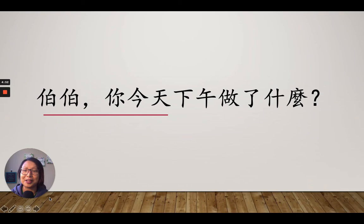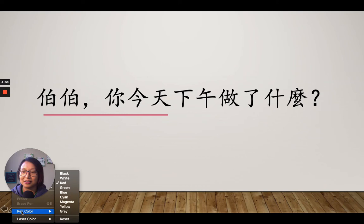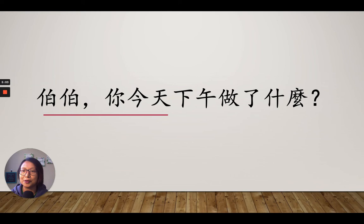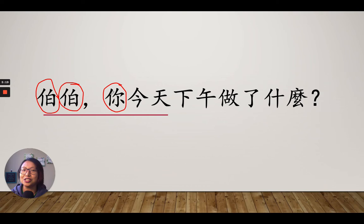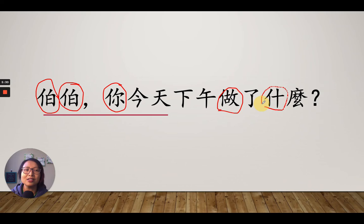Did you find them all? Let's circle them. I've got a red pen — here we go. We've got 伯, 伯 — two words, 兩個字. We also have 你 with the 站人邊. We also have the word 做 with the 站人邊. And the word 閃 also has a 站人邊. Remember, we are looking for the 站人邊 specifically.